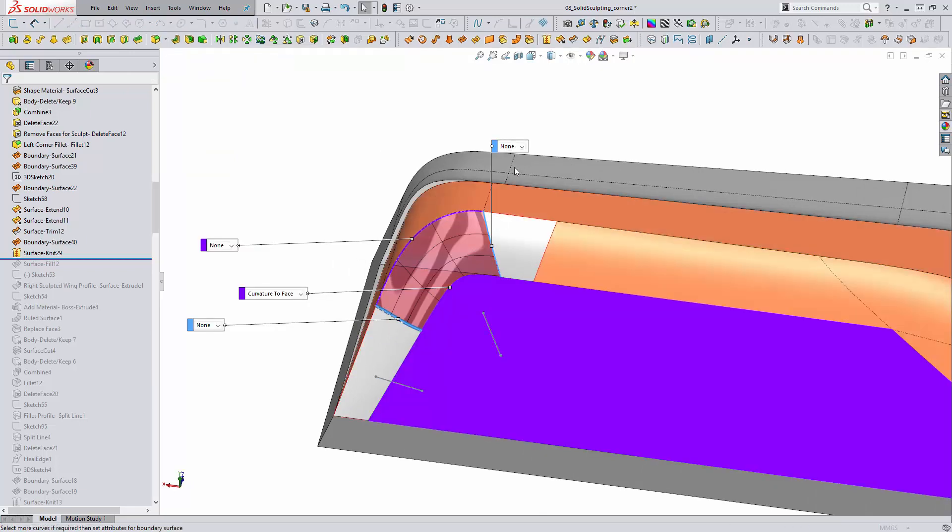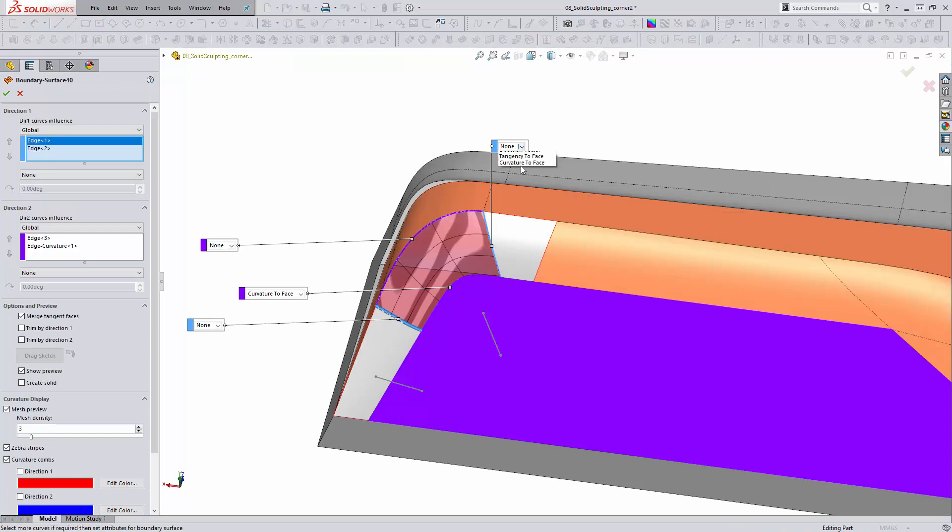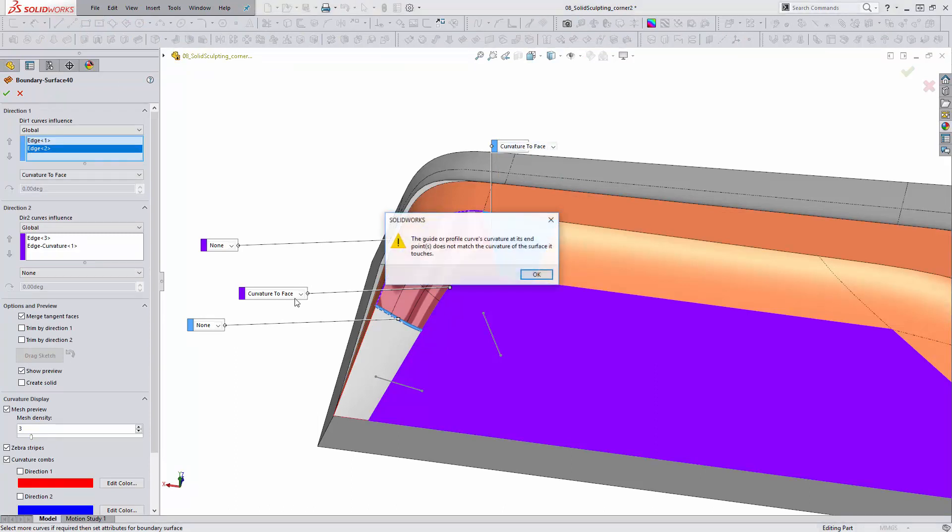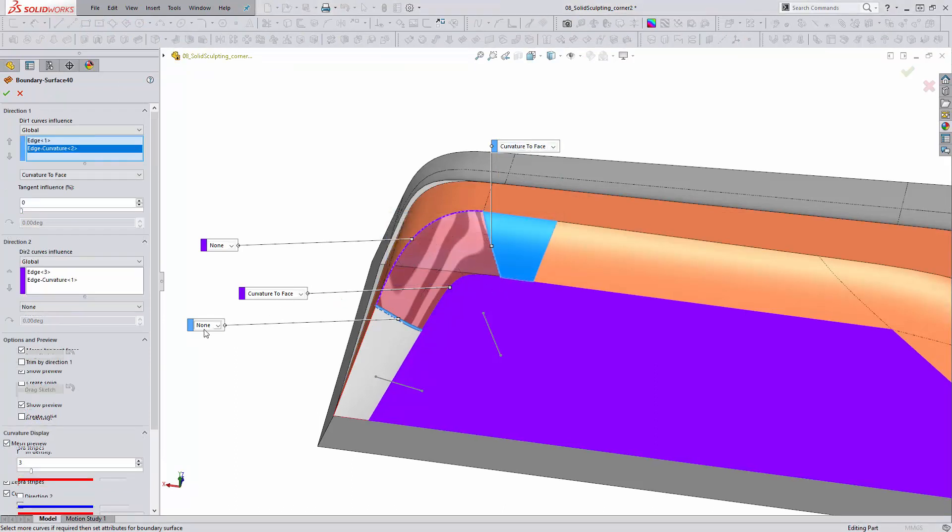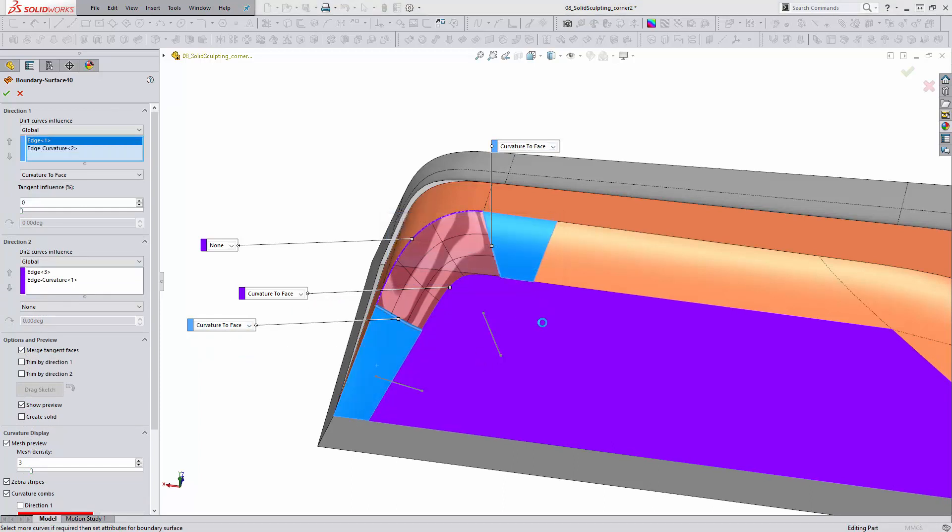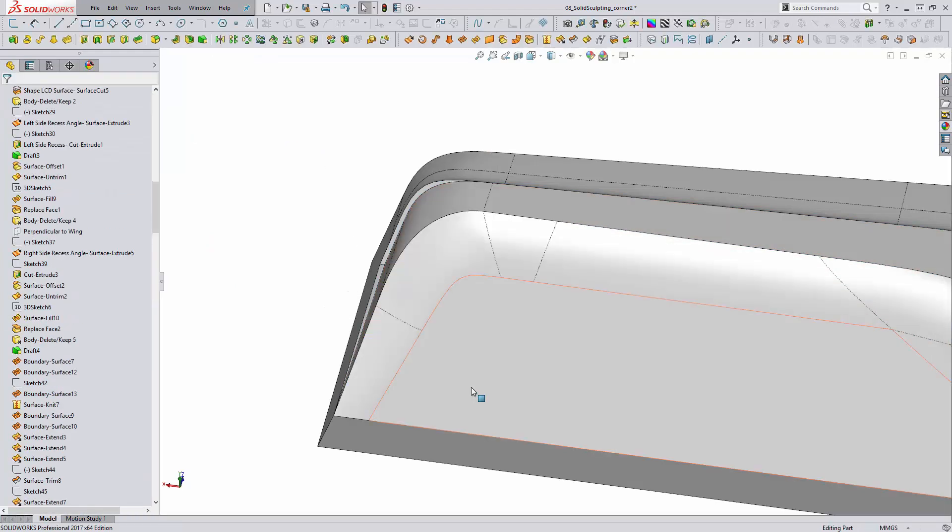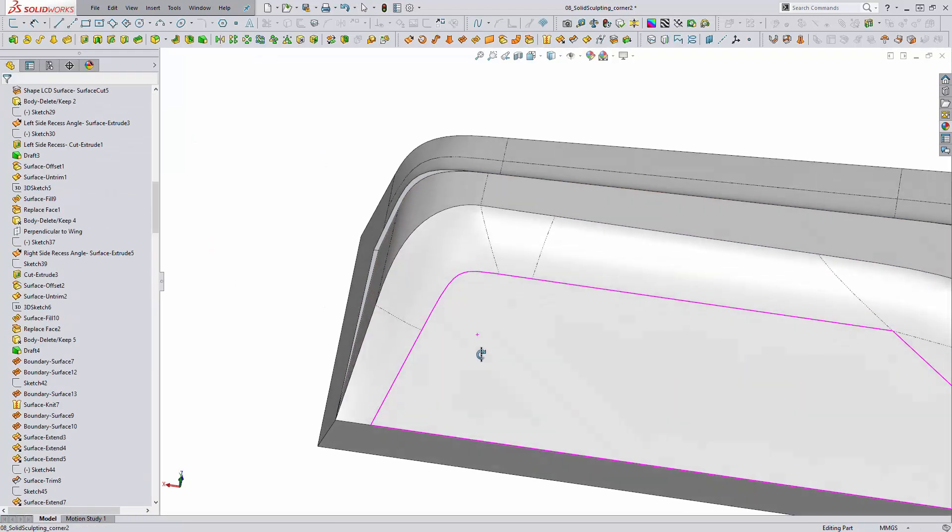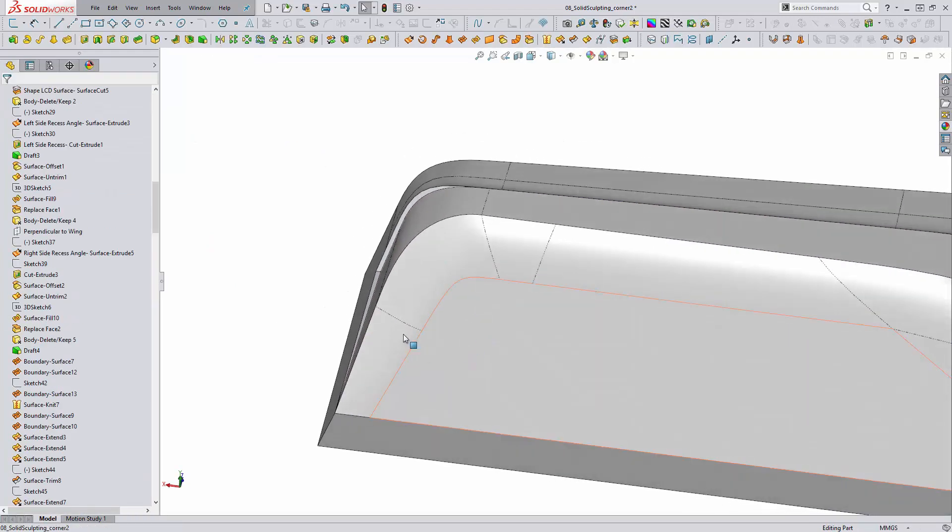Edges that aren't actually tangent are solid here. So I know that I do need to go back in and edit this boundary surface. I'm going to select Curvature to Face, ignoring that little message. And now I will rebuild the boundary surface and can immediately determine that we do have a nice tangent connection between those faces.